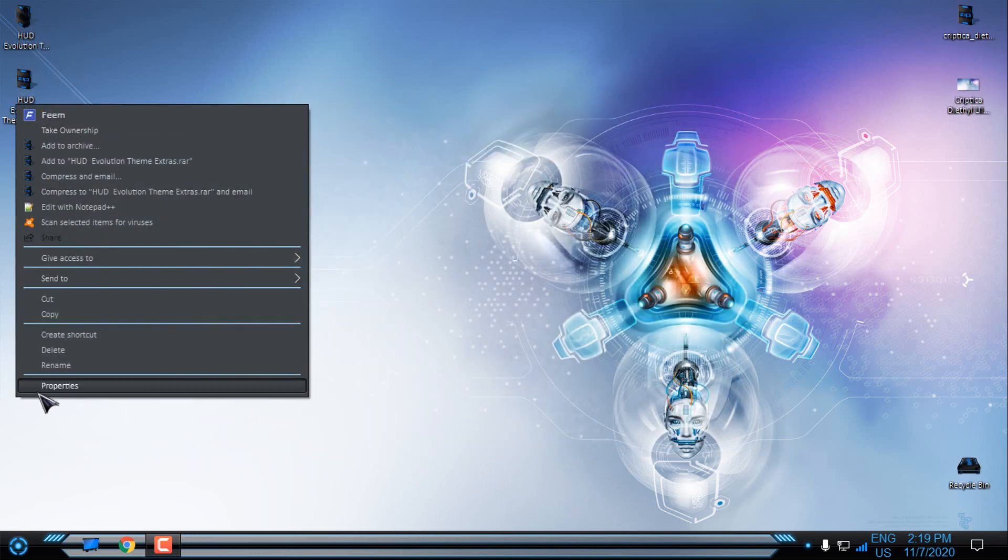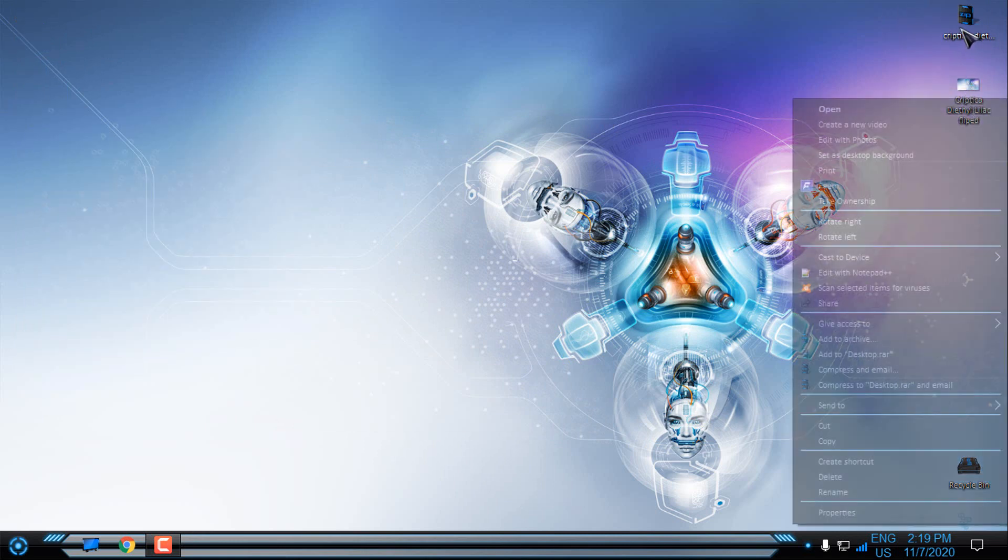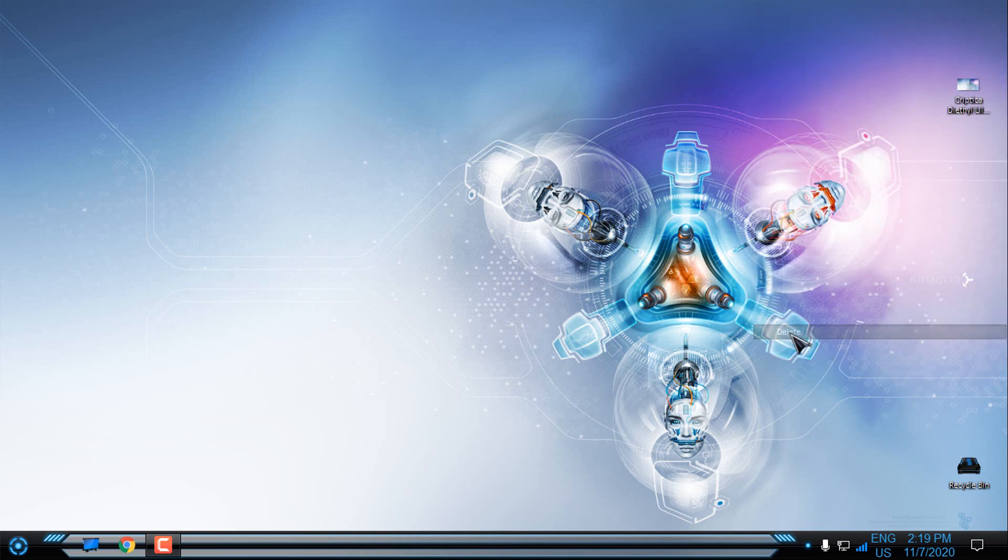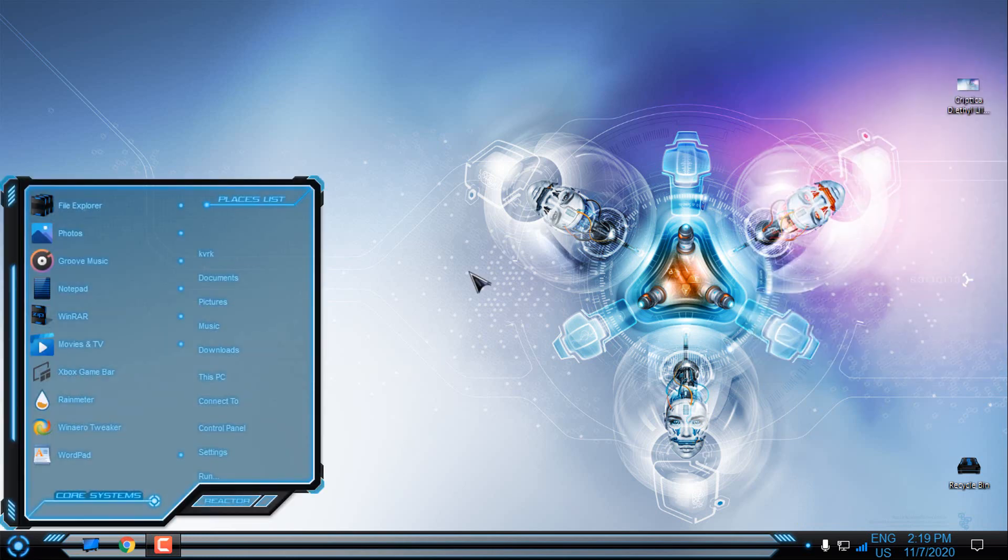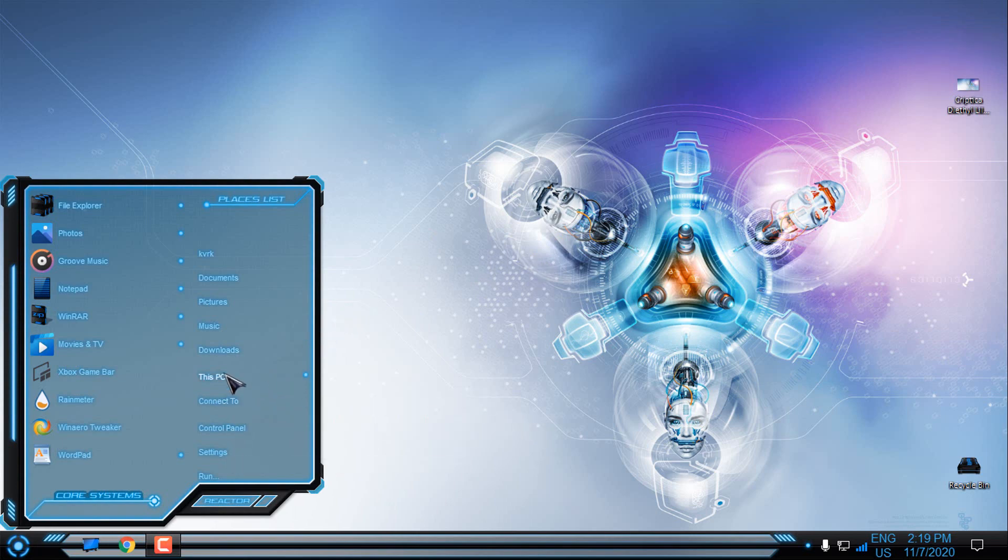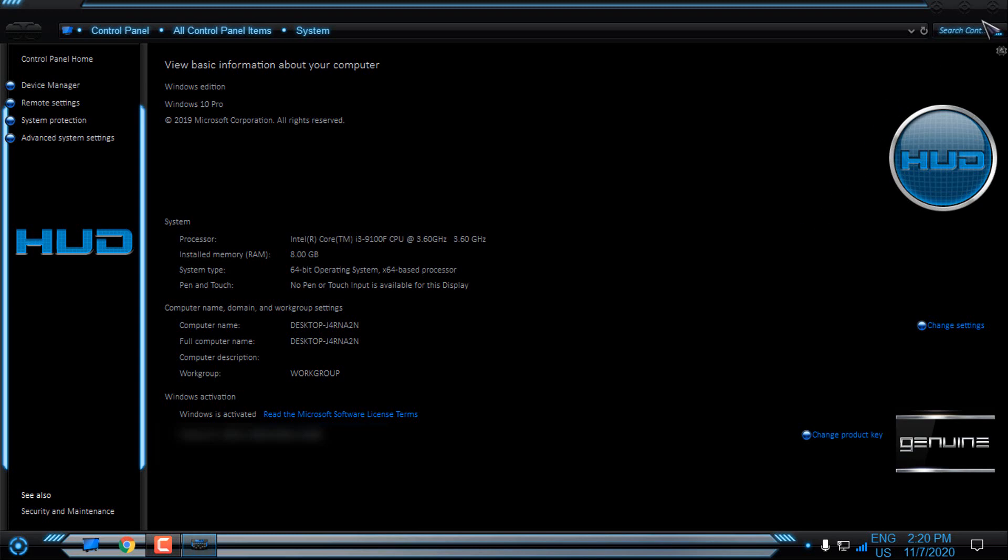I will also delete this from the desktop. Now I will show you a full customization of the Windows 10. So like I said, this theme is working on version 1903, 1909, and 2004.